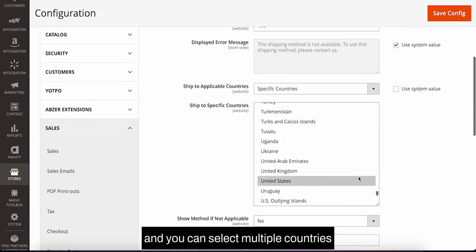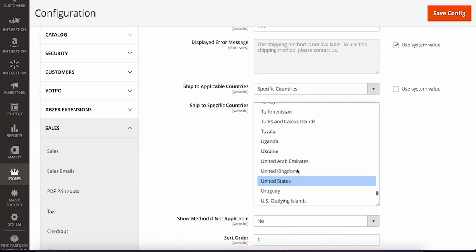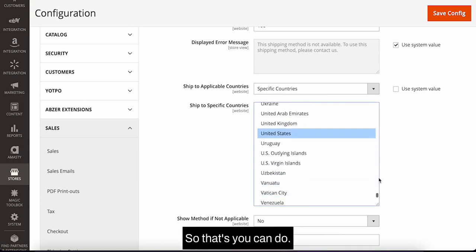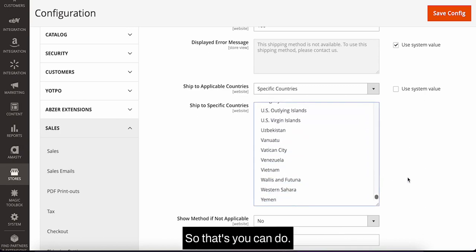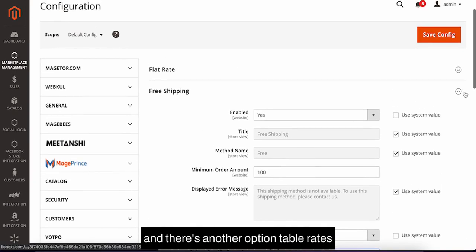You can select multiple countries by holding the command or control key from your keyboard.